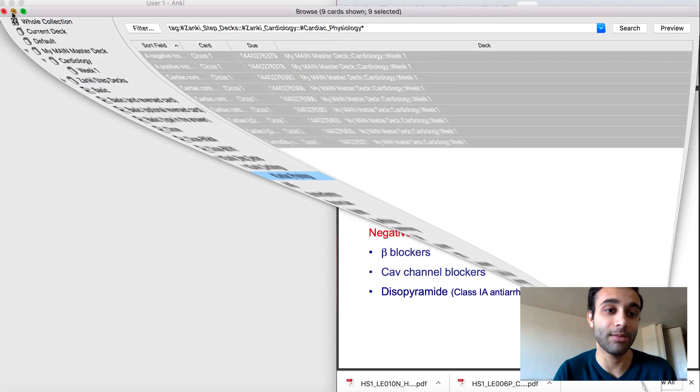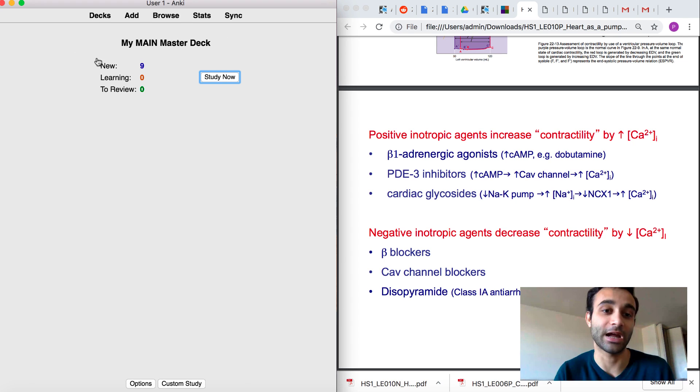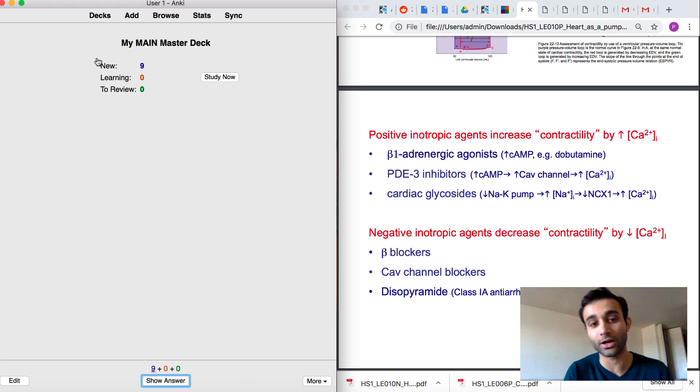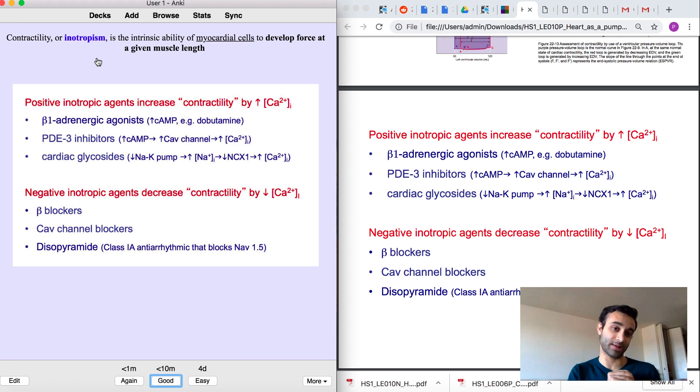And now within my main deck, now I have those nine cards that I just brought over with the annotated stuff in them.